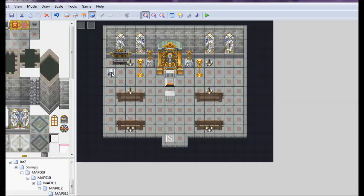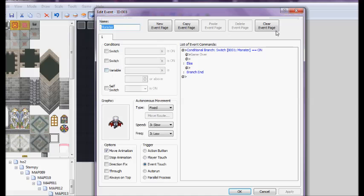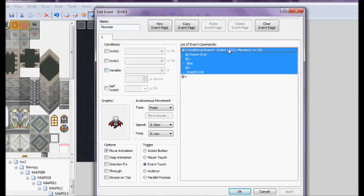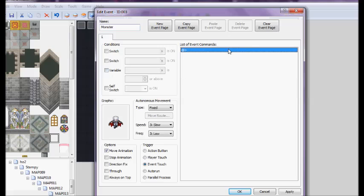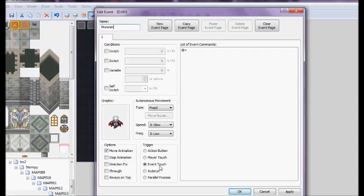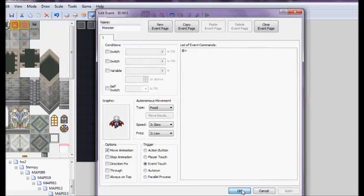First we have to make our monster event, which was this guy. We named him monster, and we set the event to event touch. This is going to be how, when he catches you, he kills you.